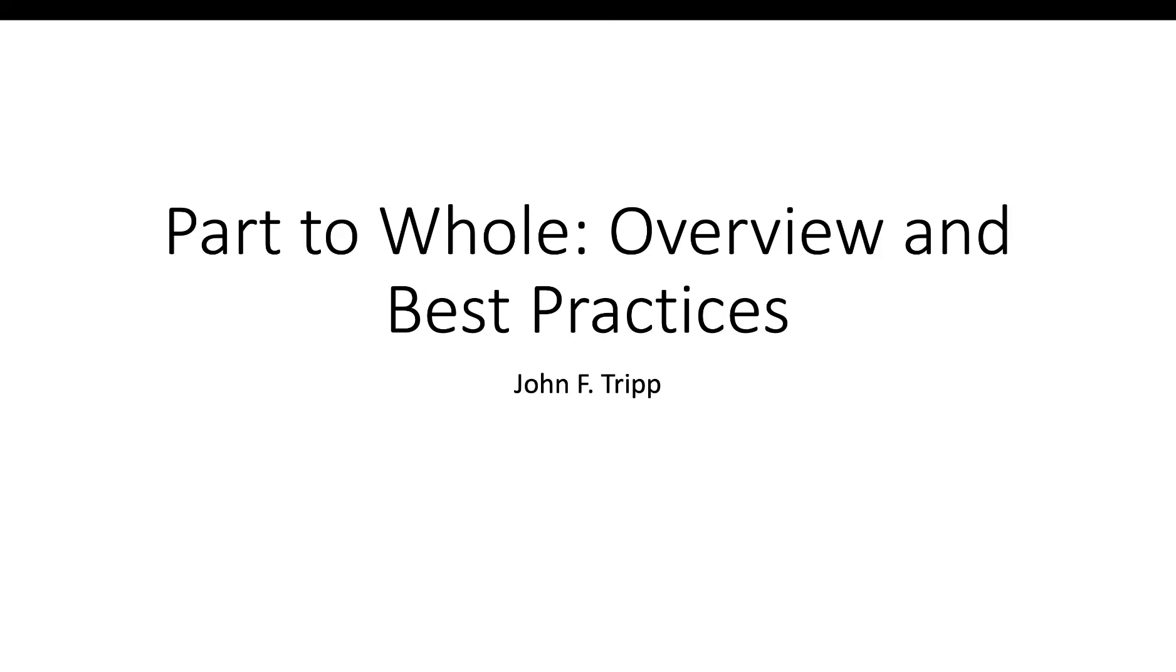In this video we're going to talk about the best practices for doing part-to-whole. If you haven't already done the reading on part-to-whole, make sure you stop now, go back and do the reading because this is more of a summary and we're not going to focus on all of the details that are in the reading.